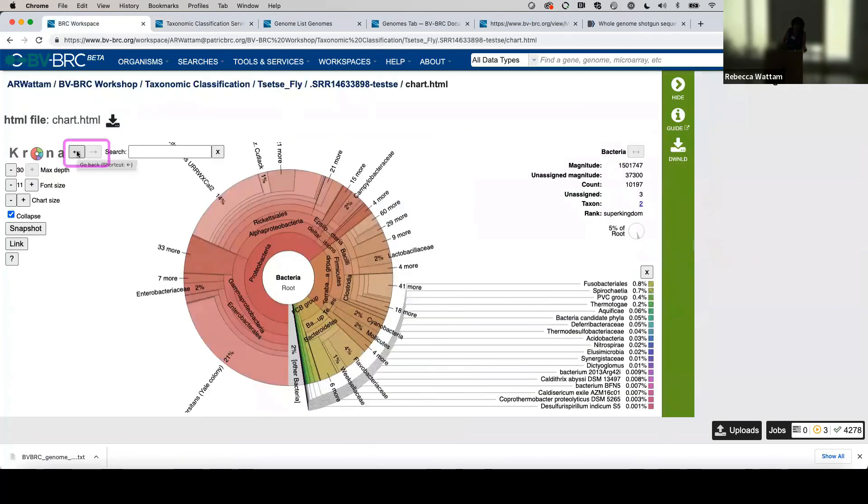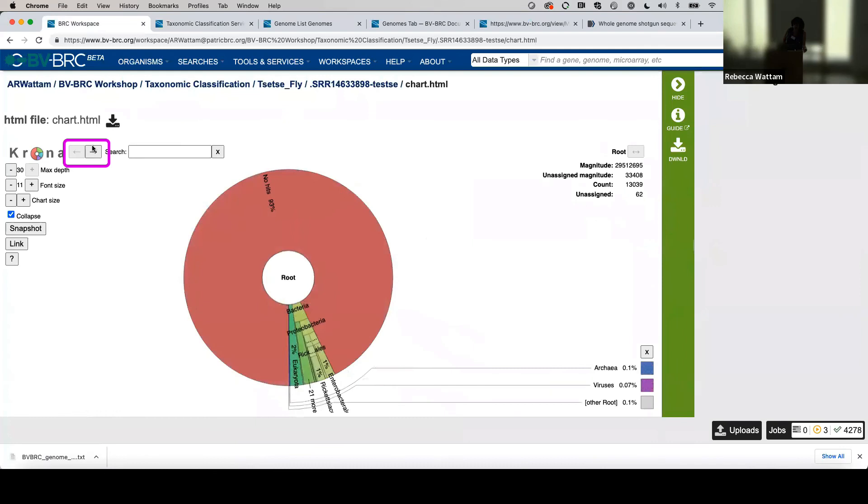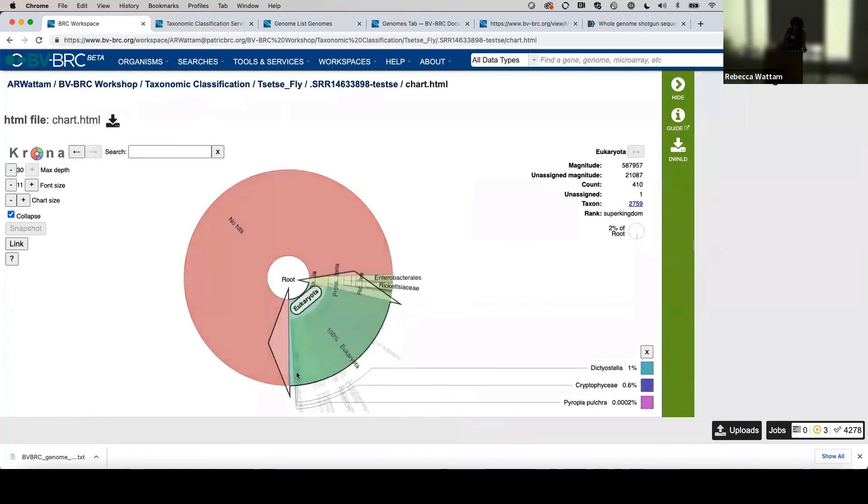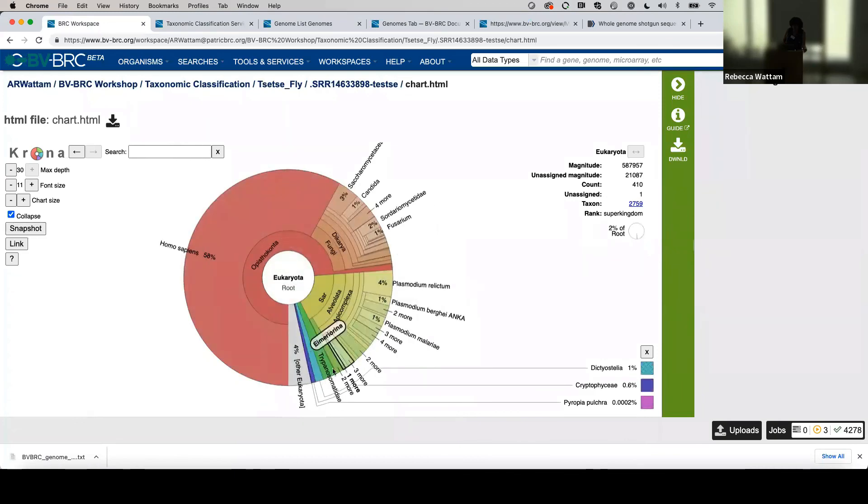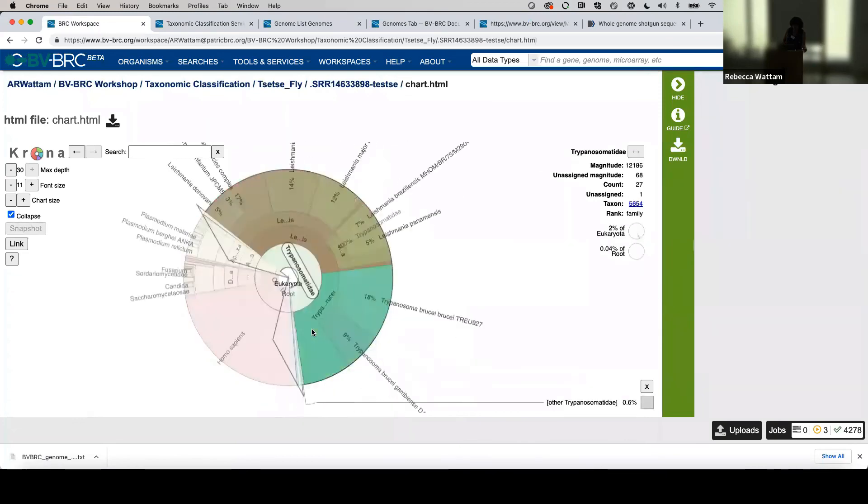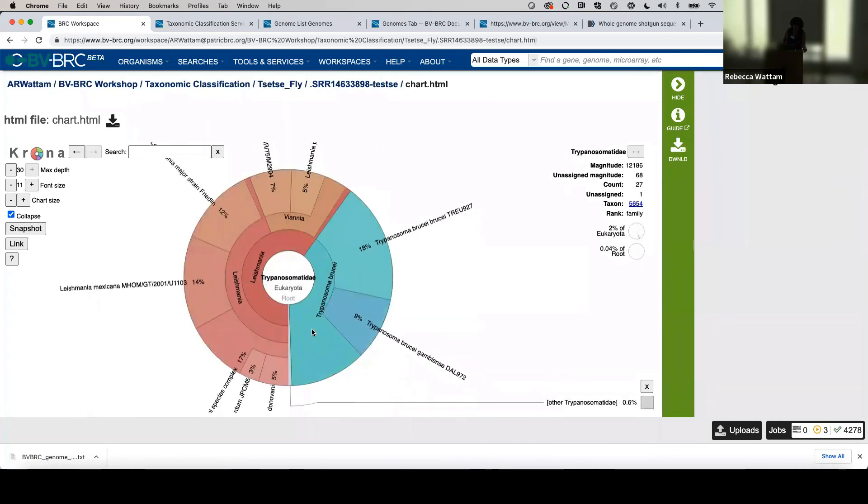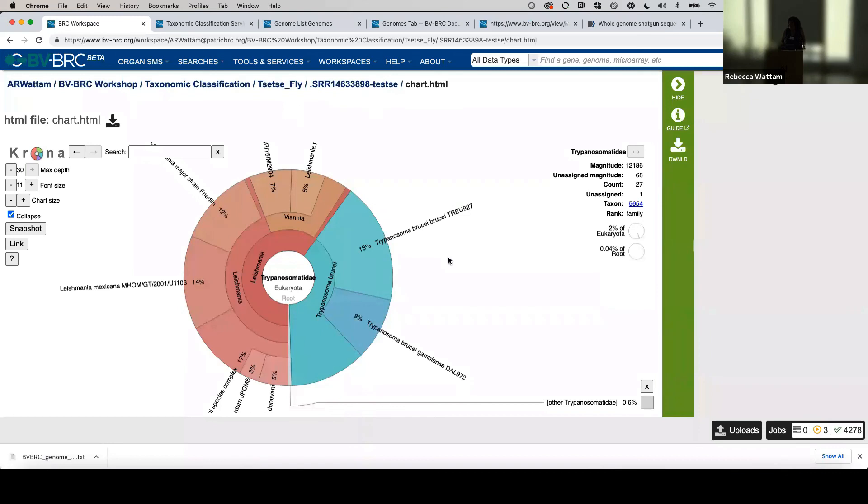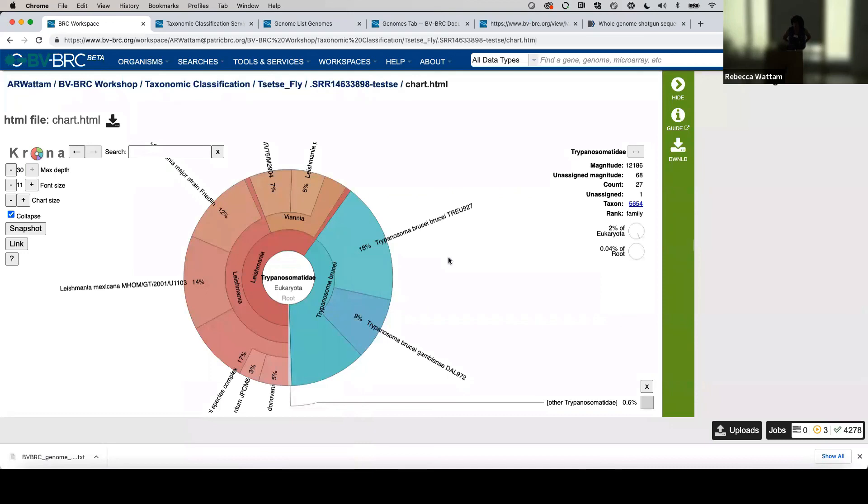Let's go back to this guy under Eukaryota. I'm going to click on that because this is what I would expect to be in the tsetse fly—it's Trypanosoma brucei, which is the causative agent of sleeping sickness. So that was in their reads that map to that in this particular organism. Not only does it have bacteria, but it's also got eukaryotes nestling in there. Trypanosoma brucei brucei is the causative agent of sleeping sickness in the African continent. And so that ends taxonomic classification.